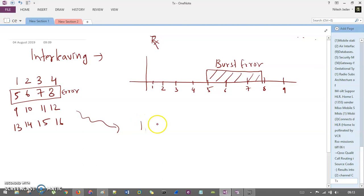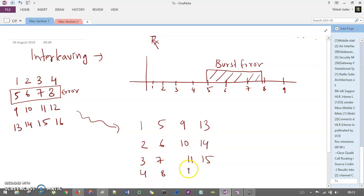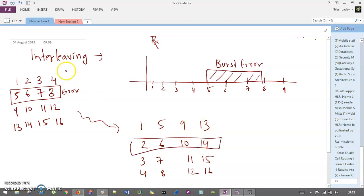Interleaving transposes the matrix so the transmitted order becomes: 1, 5, 9, 13, then 2, 6, 10, 14, then 3, 7, 11, 15, and 4, 8, 12, 16. This is the interleaved frame. The error that was in bits 5, 6, 7, 8 of the original order now falls on 2, 6, 10, 14 in the interleaved sequence.